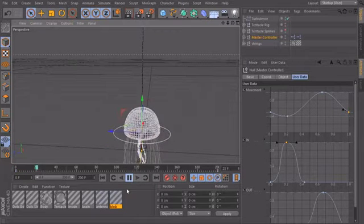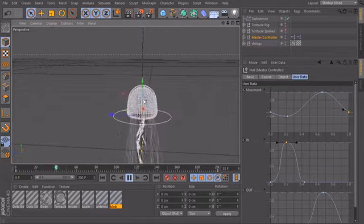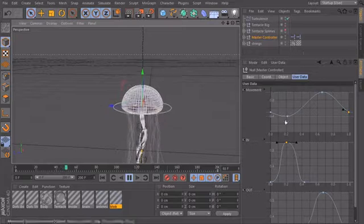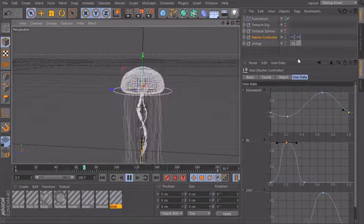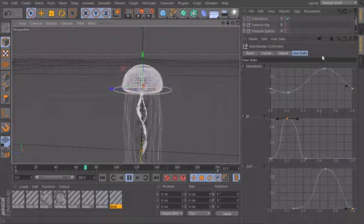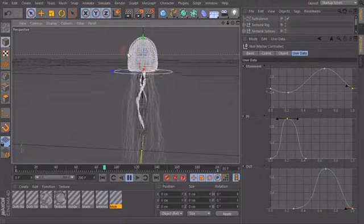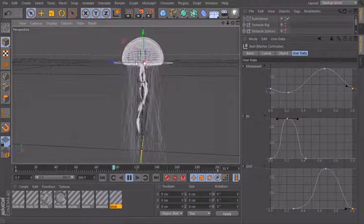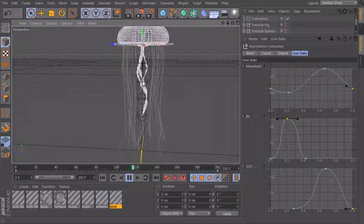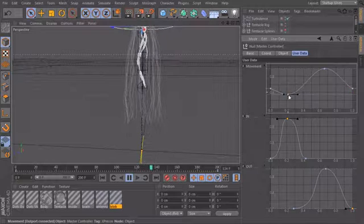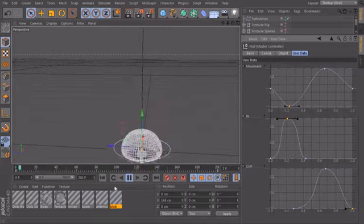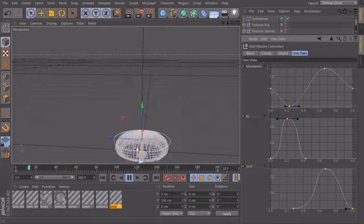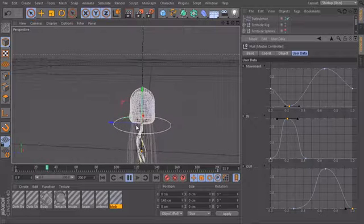And if I want to simply change the movement of my jellyfish, I can now access my curves through my user interface. So maybe we want that the jellyfish goes down deeper when it sucks in the water. I can simply take the curve, pull it down. And now you see that it goes way much lower.